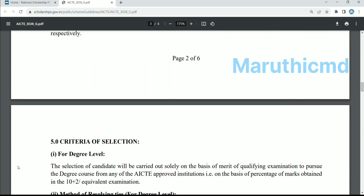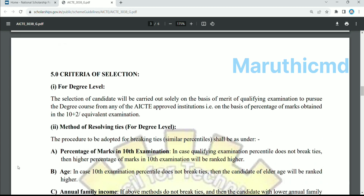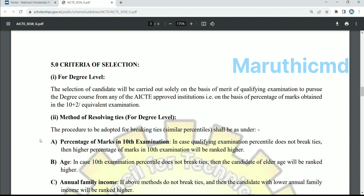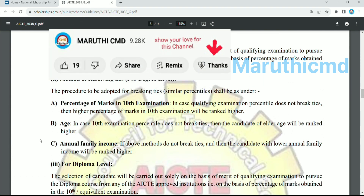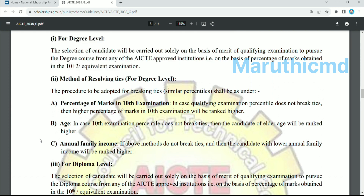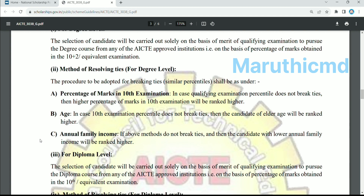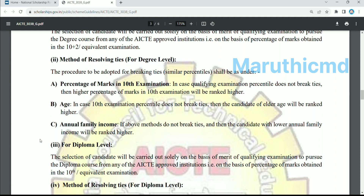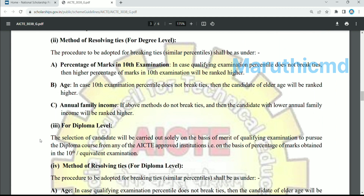Next is the criteria of selection. If you apply for a degree, you apply based on intermediate marks. If you apply for a diploma, you apply based on lateral entry marks. If you apply through lateral entry in a degree, the lateral entry marks are used. If you are applying in a subsequent year, the previous year marks are used.